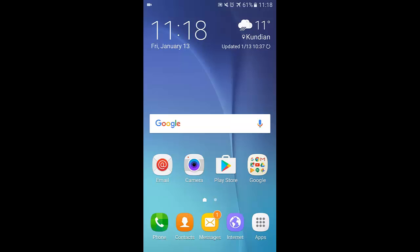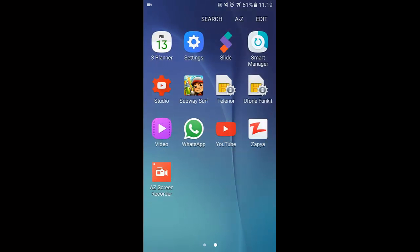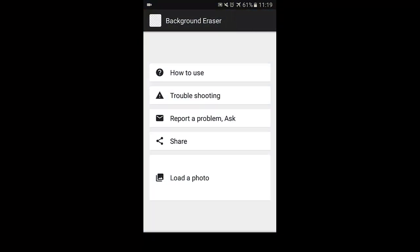The method is quite simple and easy and you will have to use a simple Android app to remove the background from desired images. Follow the steps and you will easily remove the background. Step one: first of all, on your Android mobile, download and install the app Background Eraser. After installing, open the app and simply click on the option 'Load a Photo'.